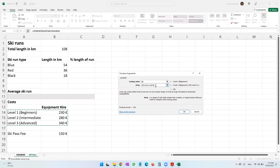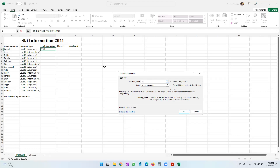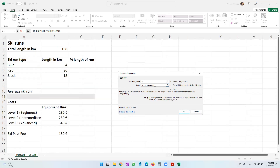Now remember one thing: once I enter this lookup, I will thereafter be replicating this formula — pulling it down. So B4 will become B5, which is correct, because when I go to the next row it should become B5, then B6, then B7. This should keep changing when I replicate the formula. However, this address — the array range — should remain as it is. It should not change to A15 or B17. This address is going to remain constant. So to lock this address, I select the entire address and press the F4 key.